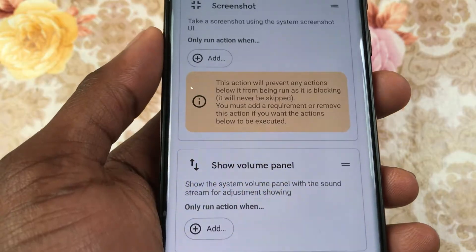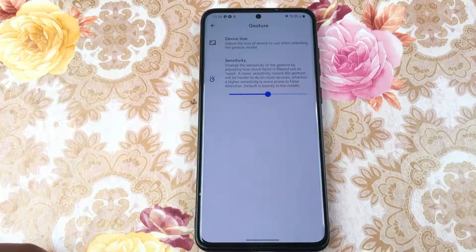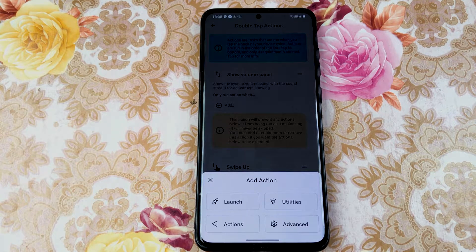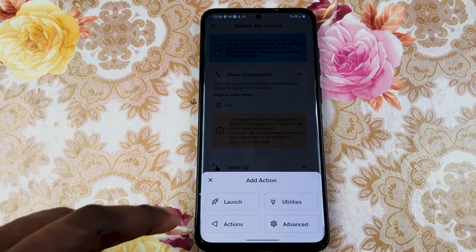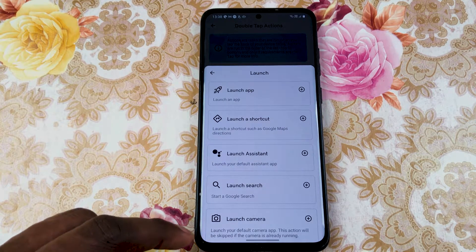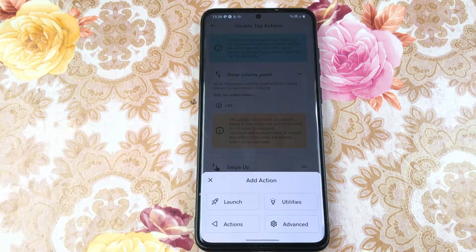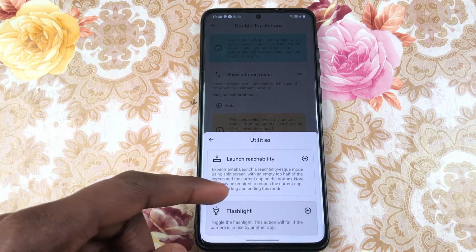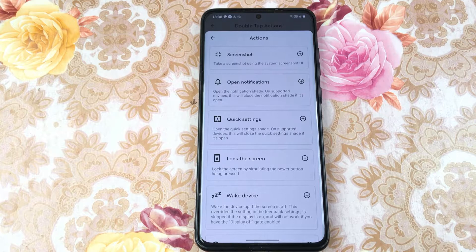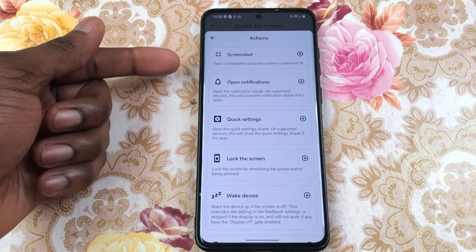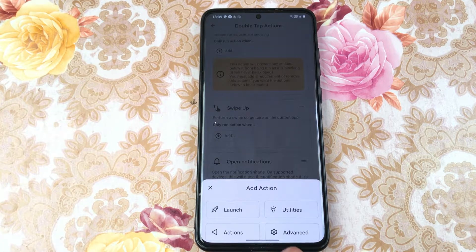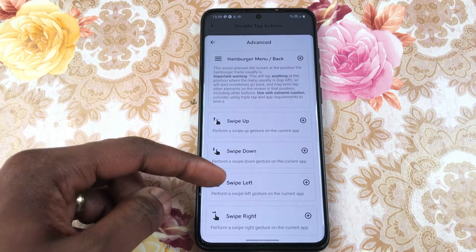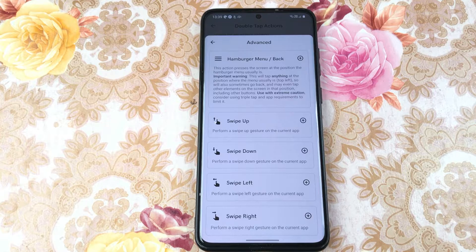When you want to add an action you get four major categories: Launch, Utilities, Actions and Advanced. Launch allows you to launch apps, Google Assistant, camera, etc. Utilities allows you to split screen and launch the flashlight. Actions comes with a boatload of other features from locking your phone to accepting or declining a call. Advanced allows you to perform swipe gestures such as scrolling up or down when you double or triple tap.